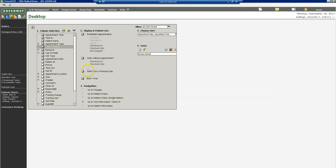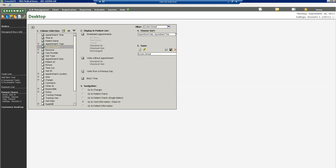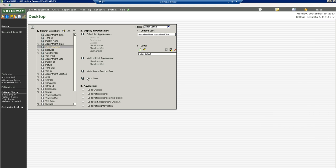Visits from a previous day are all the visits that were not checked out of the system previously. Depending on the job function, you might want to leave this. If you're a biller or an administrator or a supervisor, I would leave this box checked. If not, I would uncheck the box. It's up to you. And then block time. If you want to see a doctor's block time, like when they're not going to be in the office because of a meeting or something, then make sure you select that box.